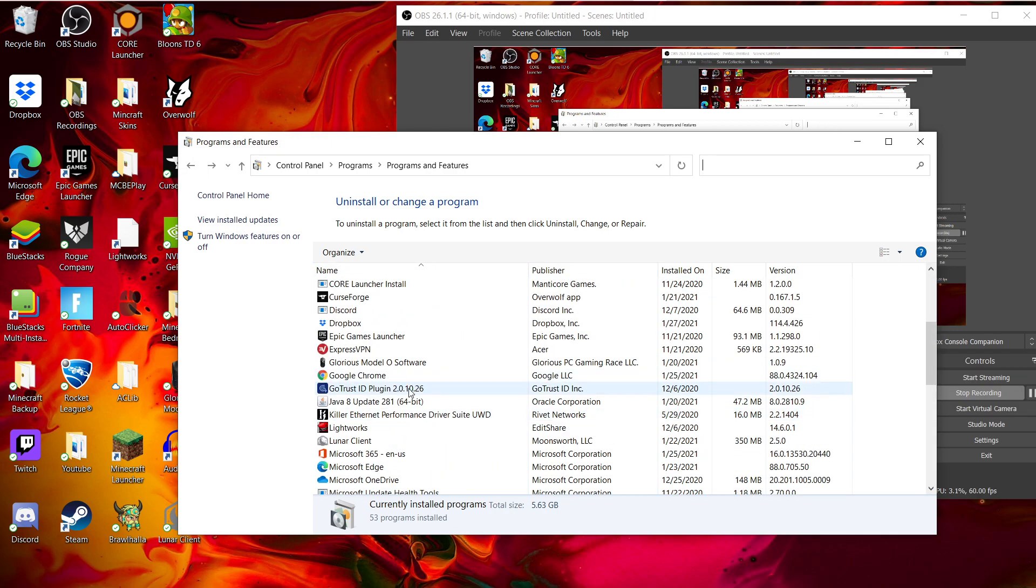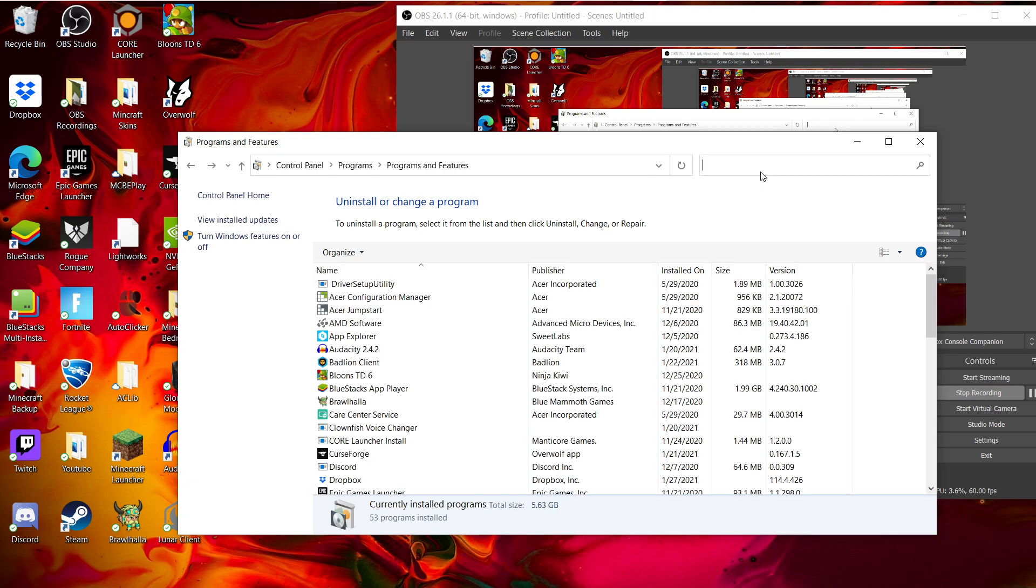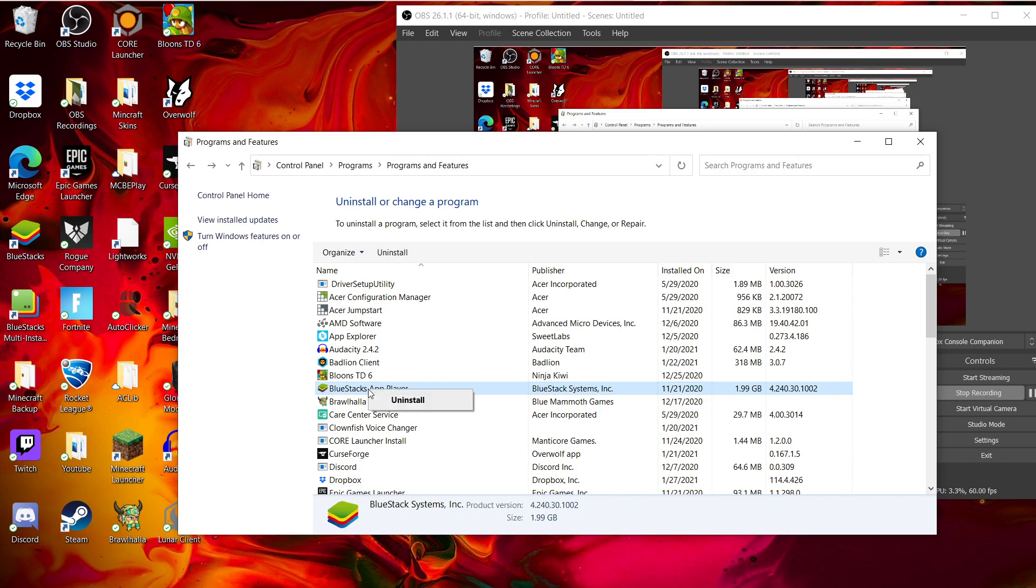But basically what you're going to want to do, you're going to want to search for Relevant Knowledge or Premier Opinion. Let's just say pretend what this is Premier Opinion or one of those. Because you're going to want to right-click it, then click Uninstall.